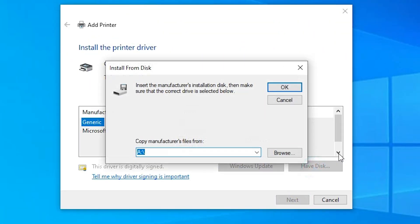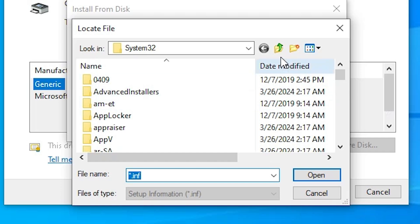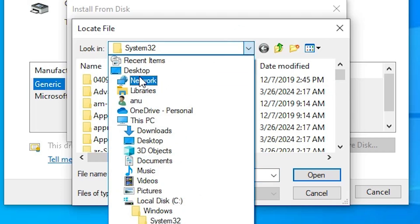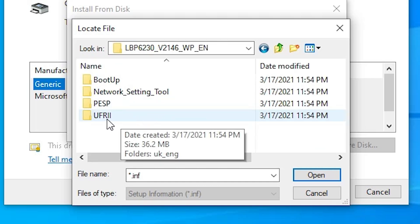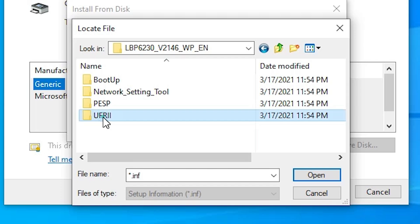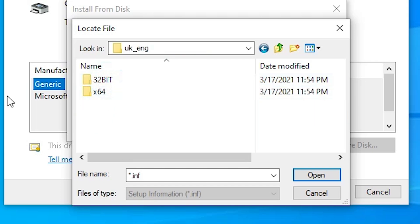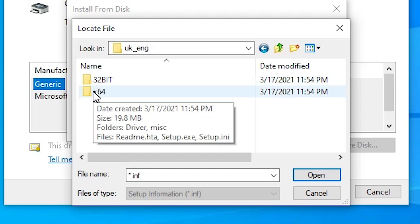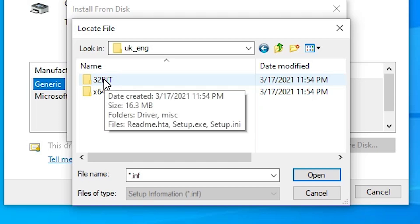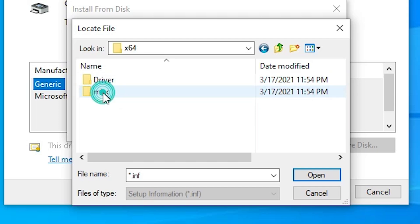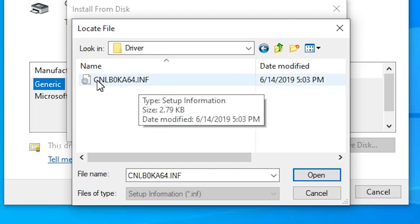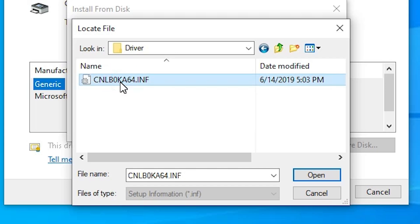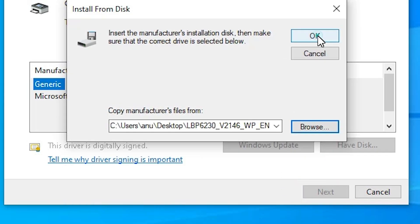Here we find the driver selection screen. Click Browse, go to the Desktop, and find the LBP folder — our extracted folder. Double-click it, then go into UFRII. Go to UK English, then 64-bit (or 32-bit if your OS is 32-bit). Here we find the .inf file. Select that file, click Open, then click OK.